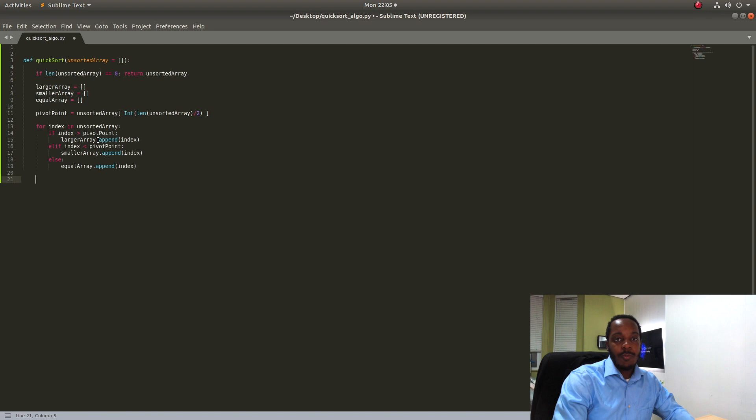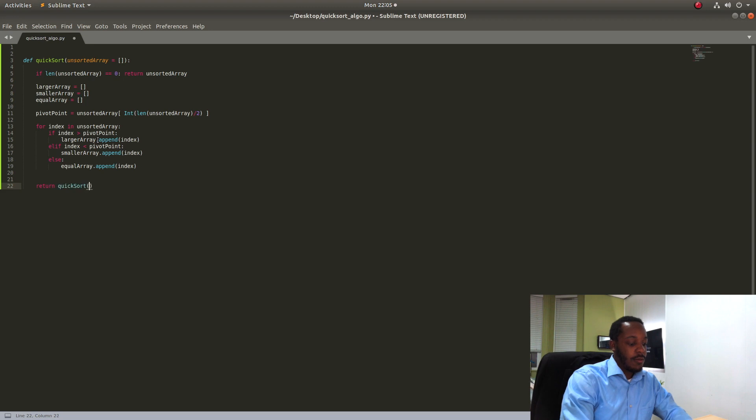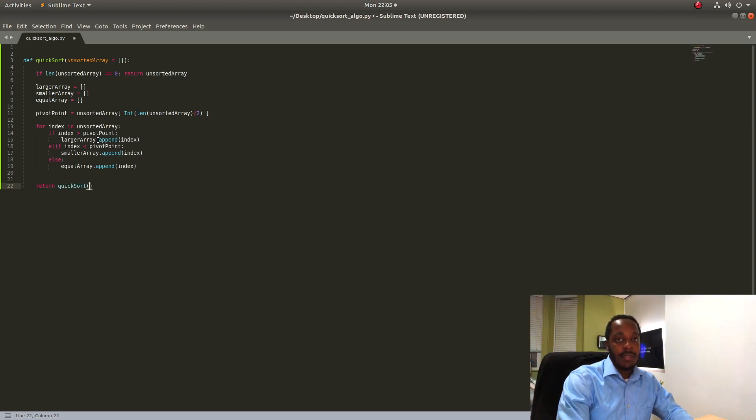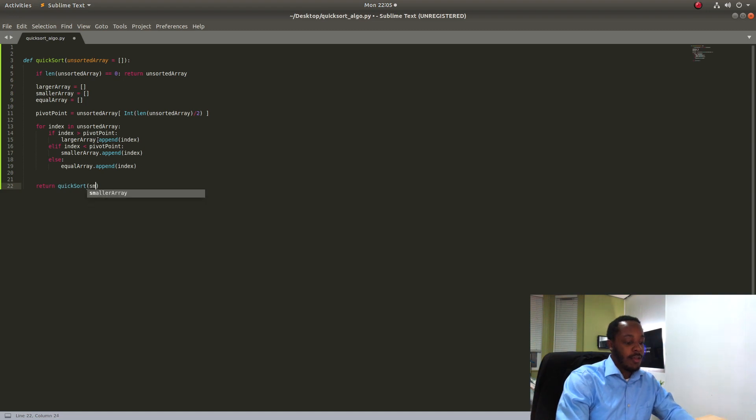So we did most of the work on the quick sort algorithm now we just have to make it recursive. So what we're going to do here is we're going to say we're going to return quick sort and we're going to pass it the smaller array because we want the smaller items on the left side of the array.